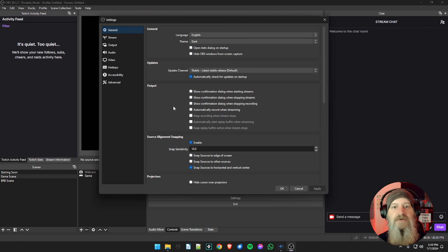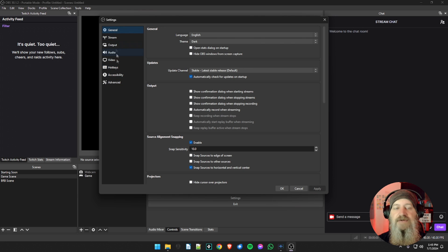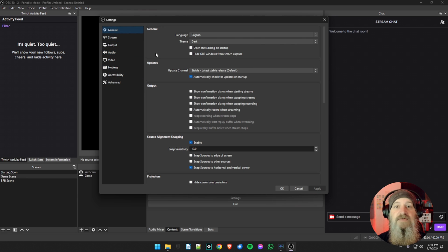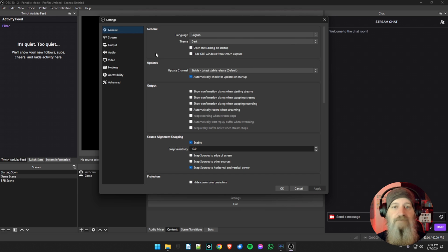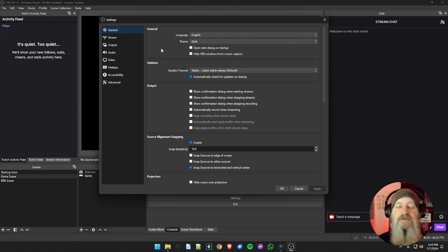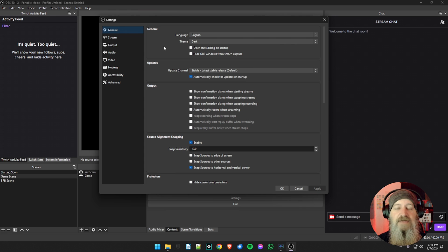We're going to start from the top. We're not going to go through every single one of these tabs but we are going to go through a lot of them, so make sure you have your copy and follow along so that we can get this all set up and you will be good to go with the highest quality streams possible.